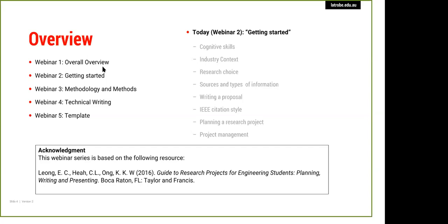Today we're going to cover the basics. We'll start by looking at the cognitive skills required to write a report, which are very different to assignments. We're going to look at your industry context, then some one-on-one research basics — how to go about it, where to get support, how to source information, and how to use keywords in your research.